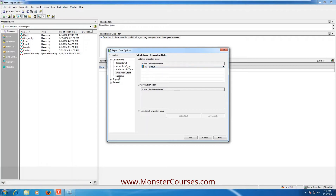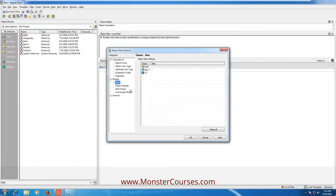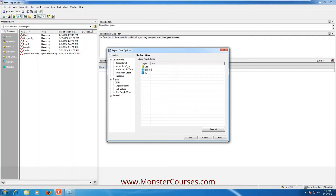Now click on Display on the left side — it's a very important and simple thing. You can alias values: for example, type Item in the right side alias for Item One. Instead of TV you can type Television. Cost you can type as well. This is an alias — just renaming the displayed values.